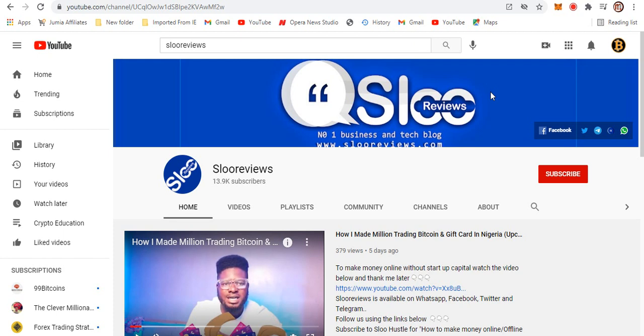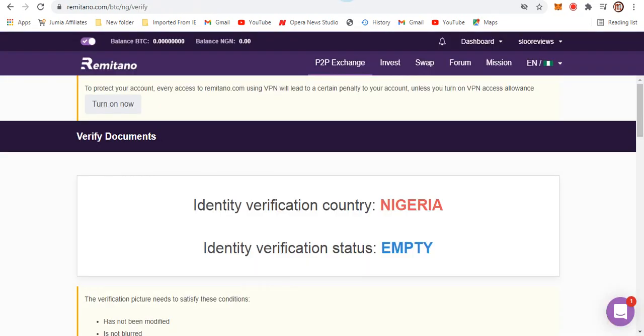Hello guys, welcome to Slow Reviews. This is another good video for crypto enthusiasts and crypto lovers. In this video, I'm going to explain how you can go about P2P trading on Remitano, how you can create your account and get started. So first thing is when you register your account, I'm going to drop a link for registration so it can take you straight to Remitano.